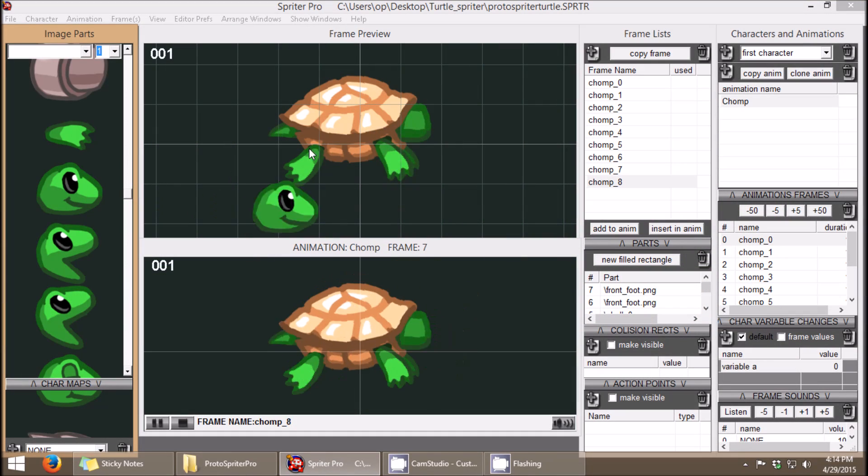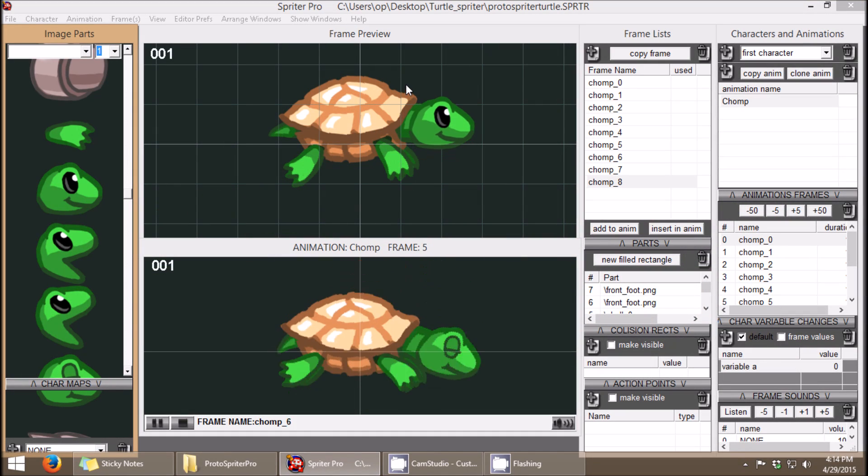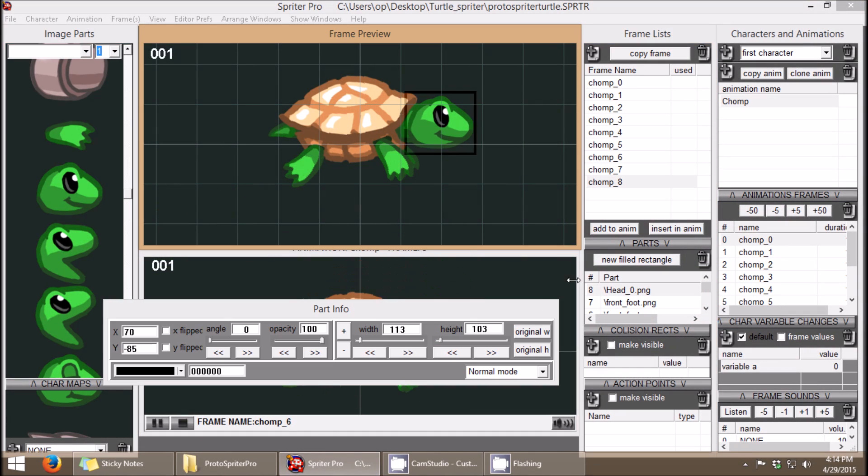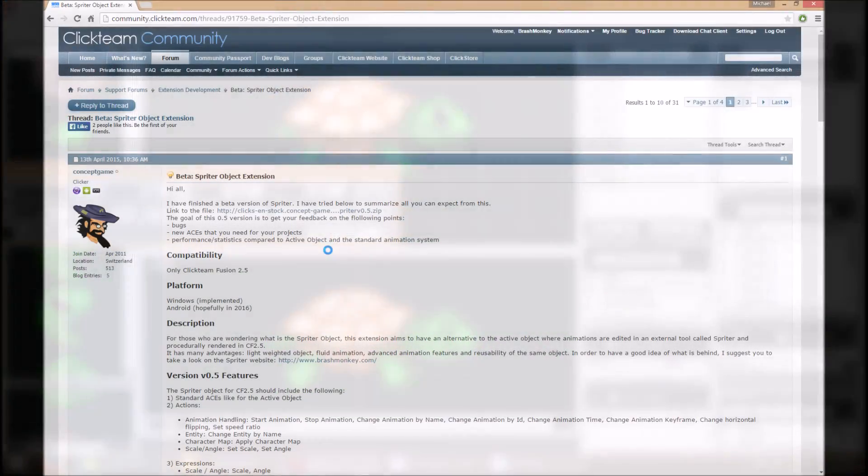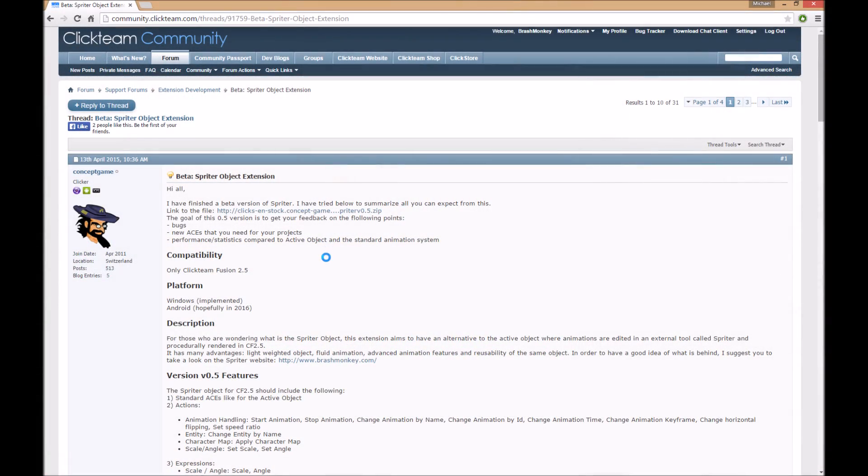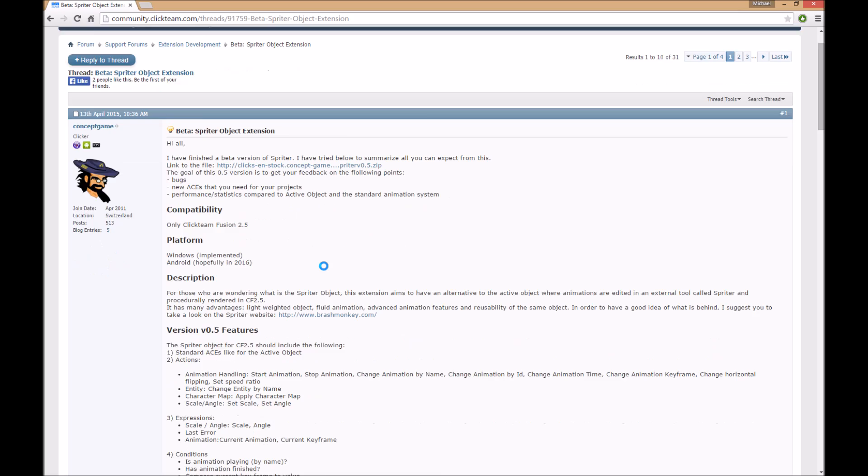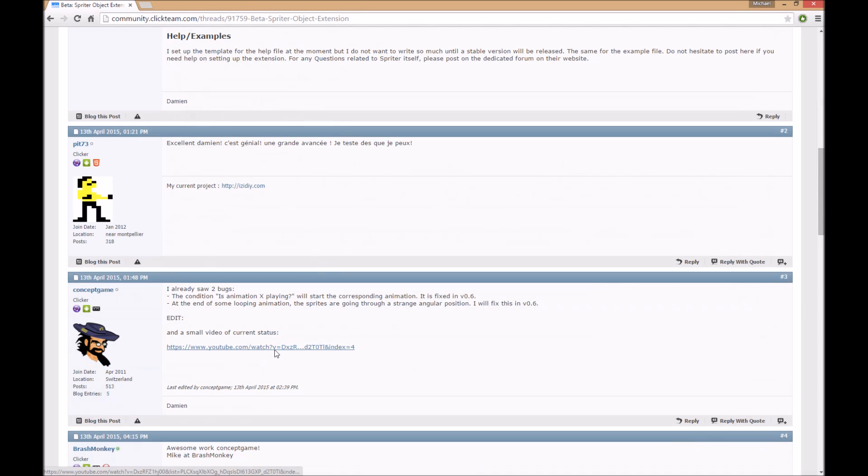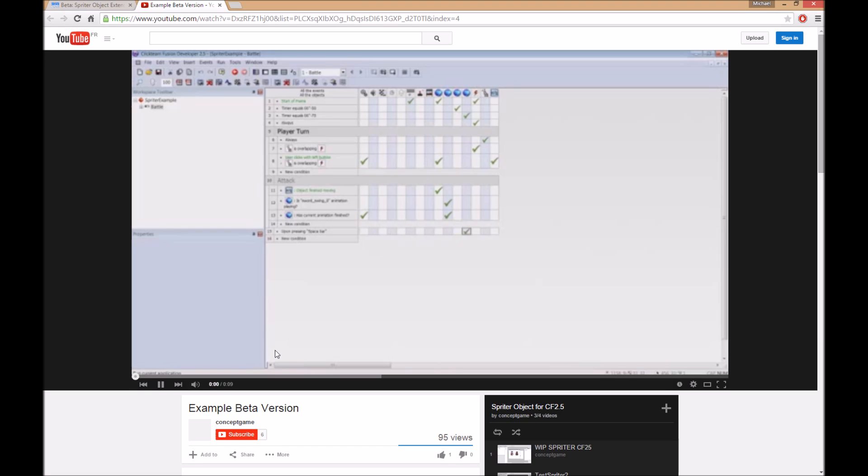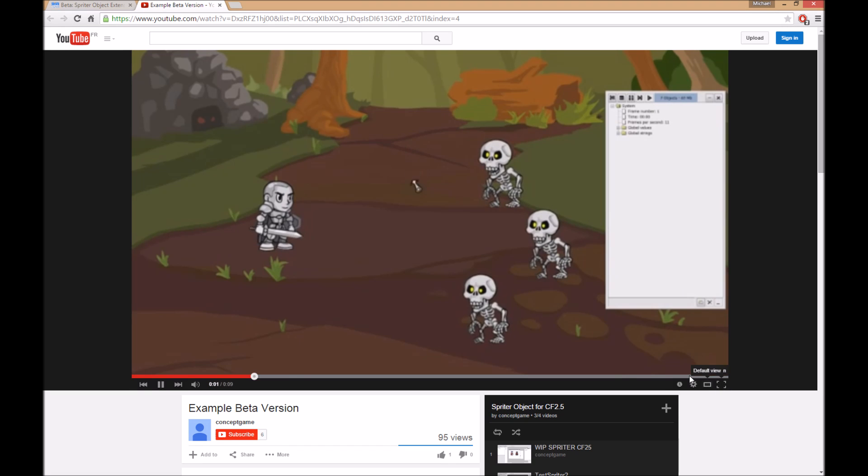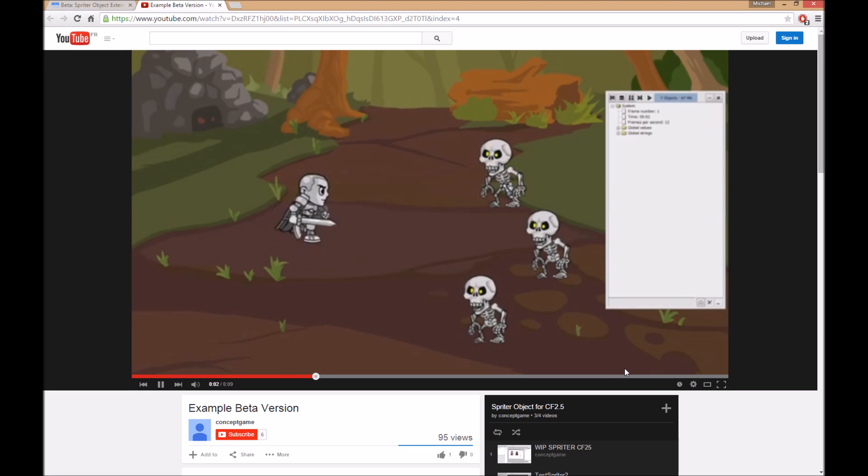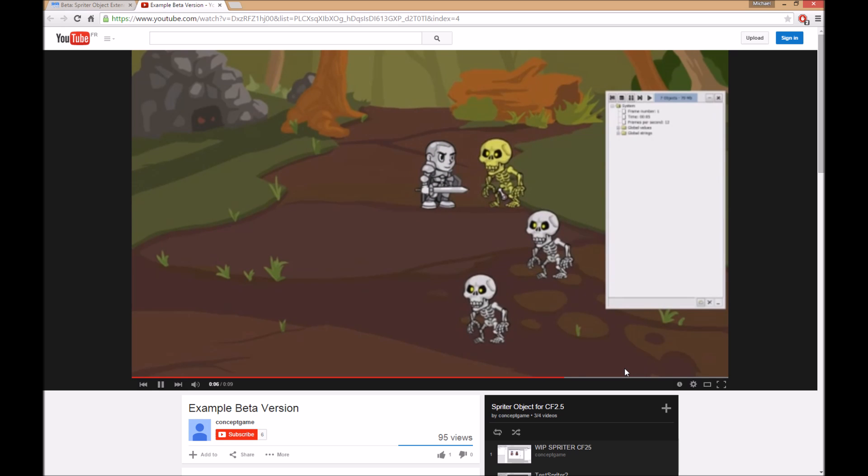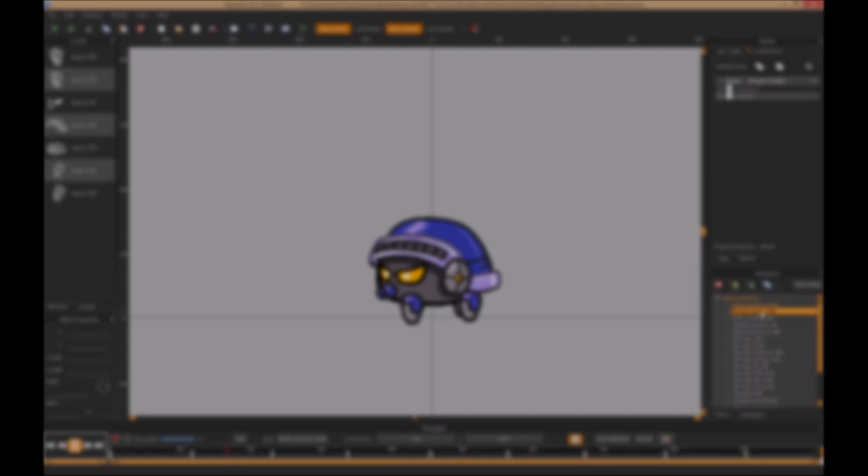In fact, I created the very first prototype of Spriter years ago using Clickteam's Multimedia Fusion. And it's as a long-time user with several personal projects made with Fusion still in the works that I wanted to share my excitement about the fantastic progress fellow Click community member Damien, aka ConceptGame, is making on his Spriter extension for Fusion 2.5.